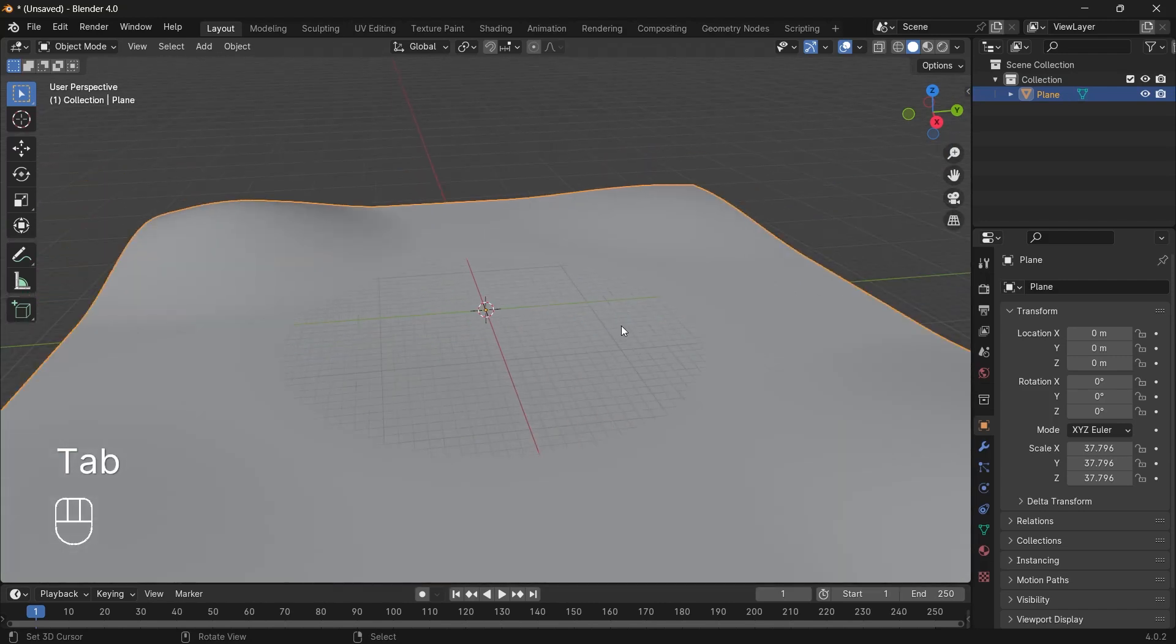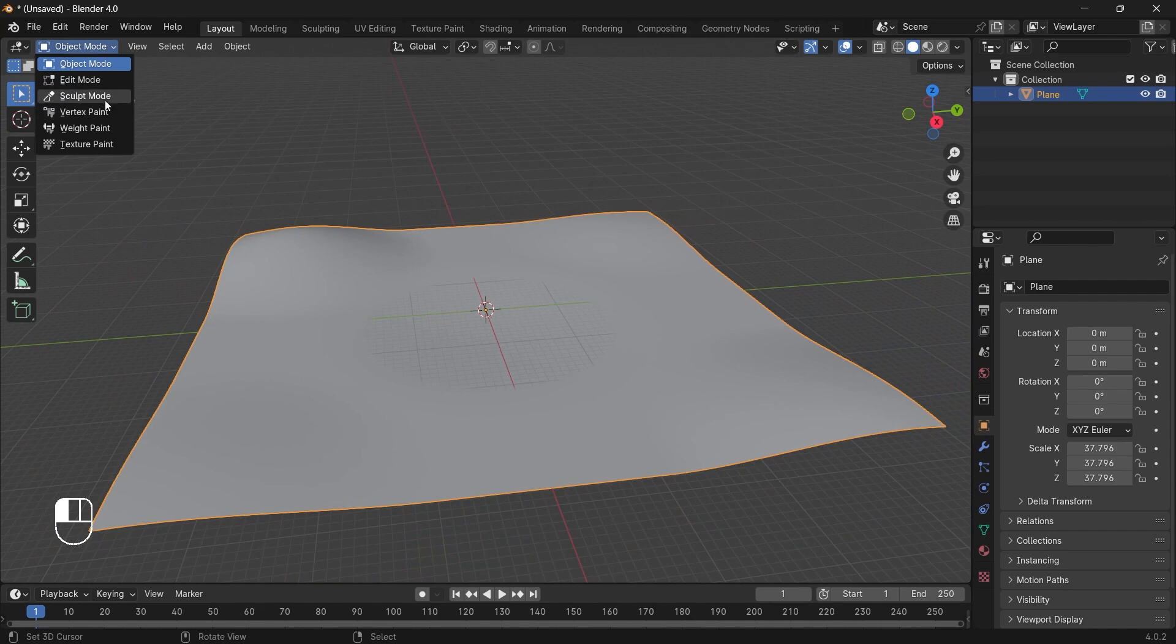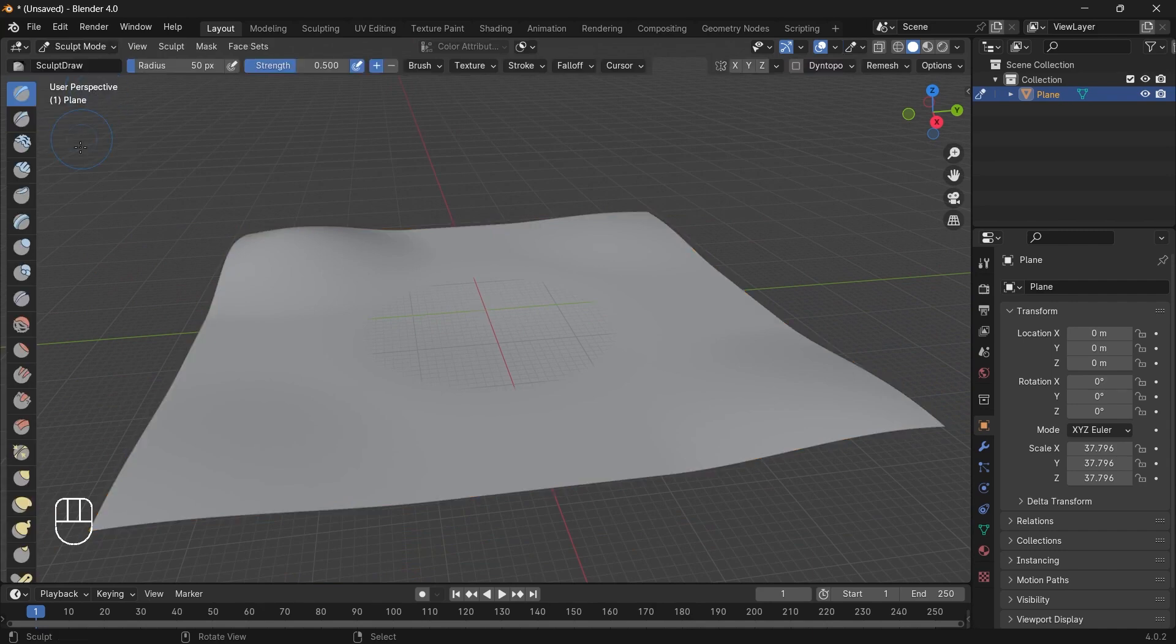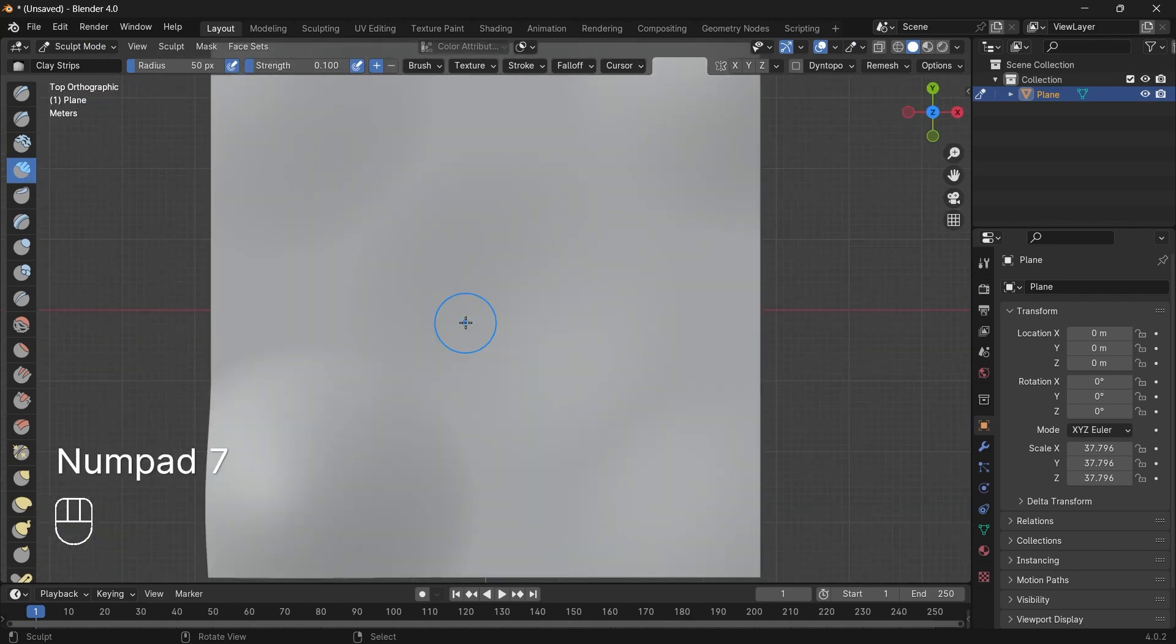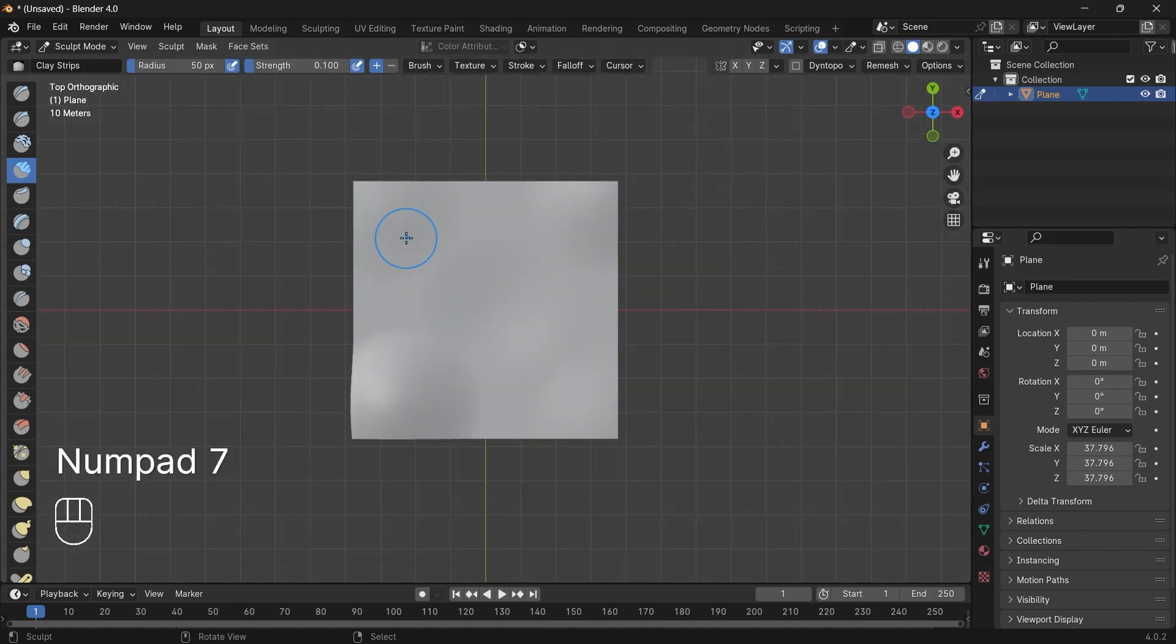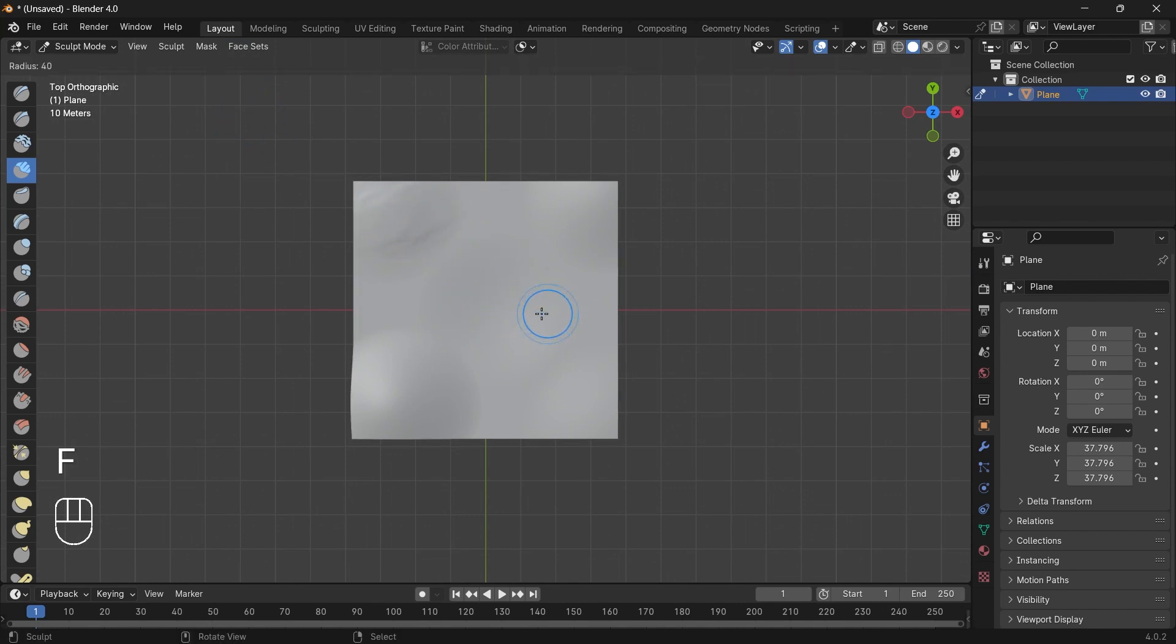Now this looks completely plain. So what we do is we go to sculpt mode and then we select the clay strip brush. We will change the strength to be 0.2, go to top view and start painting it. So my radius is quite large. So press F and drag your mouse.